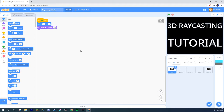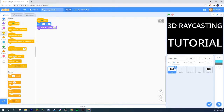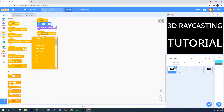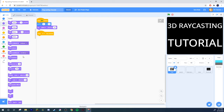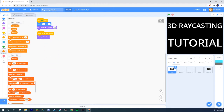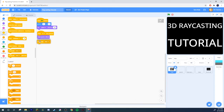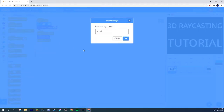So in our map sprite, we're gonna decide what button you want to hold to show the map. You could do like S or whatever — I'm gonna do M because it stands for map, right? Go to Looks and grab a 'clear graphic effects'.